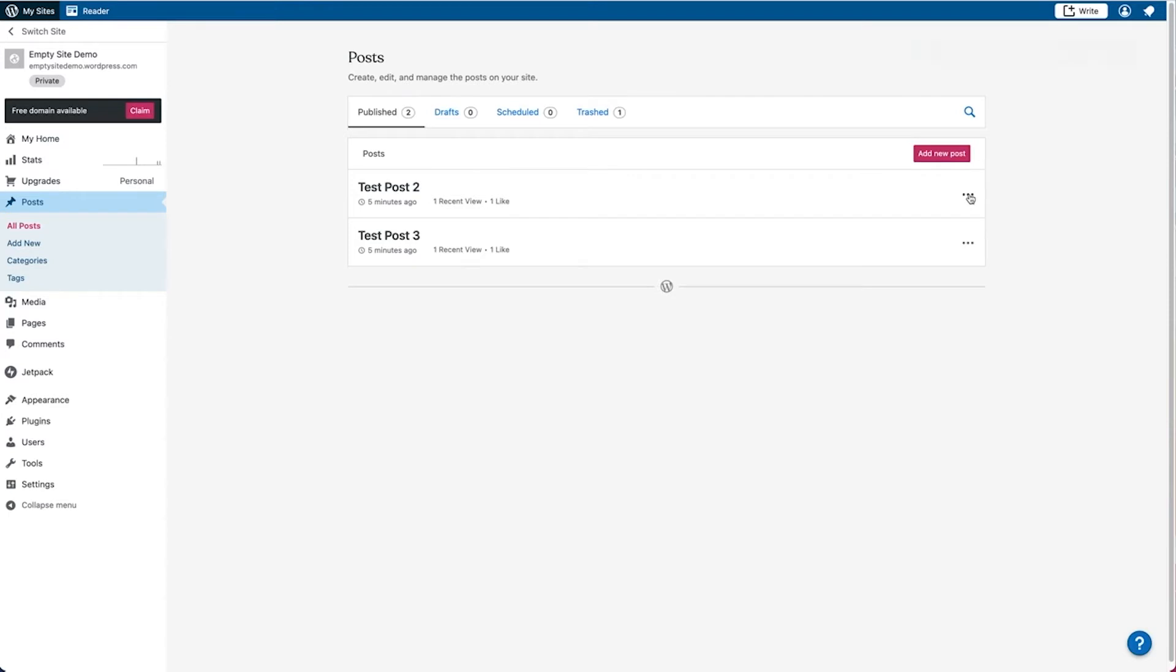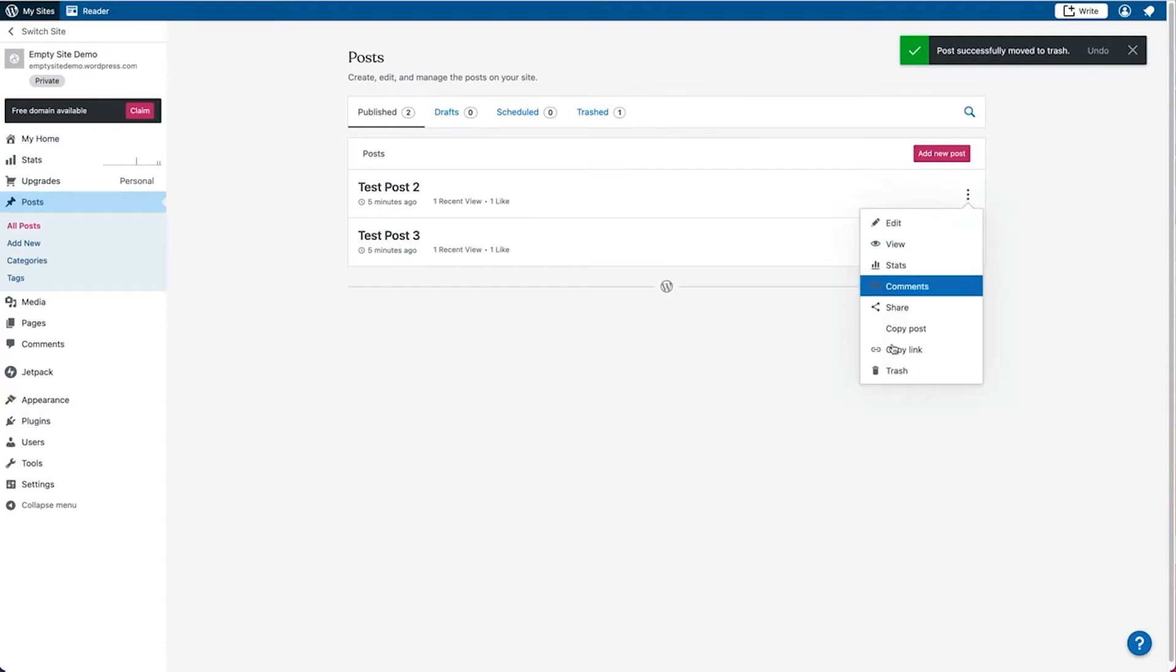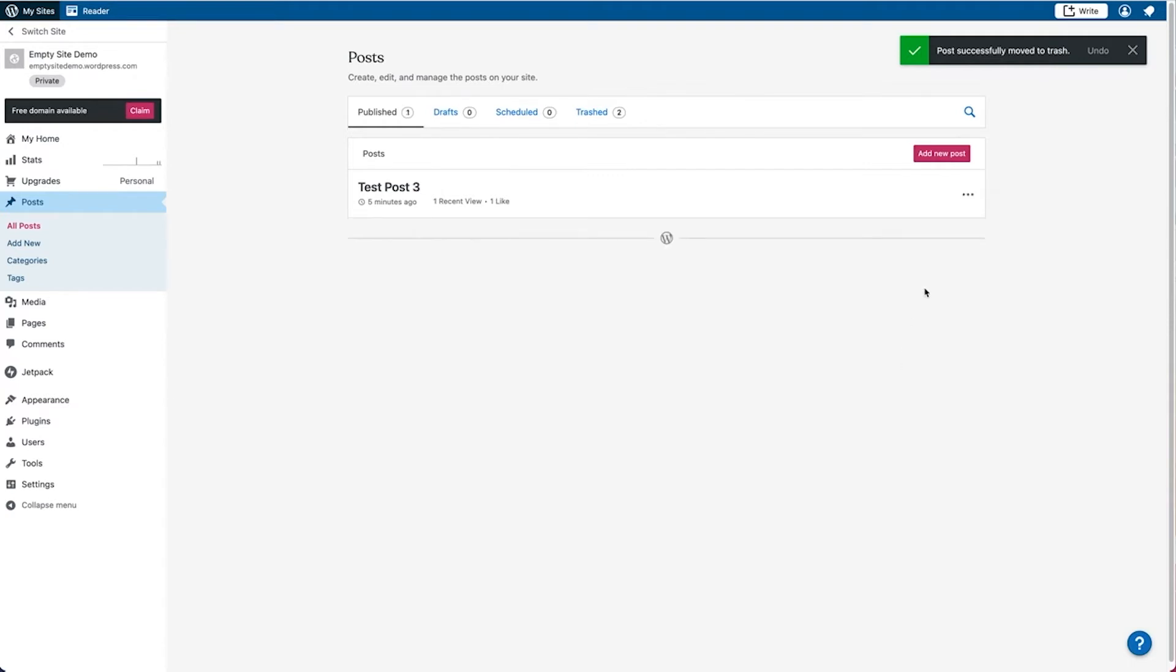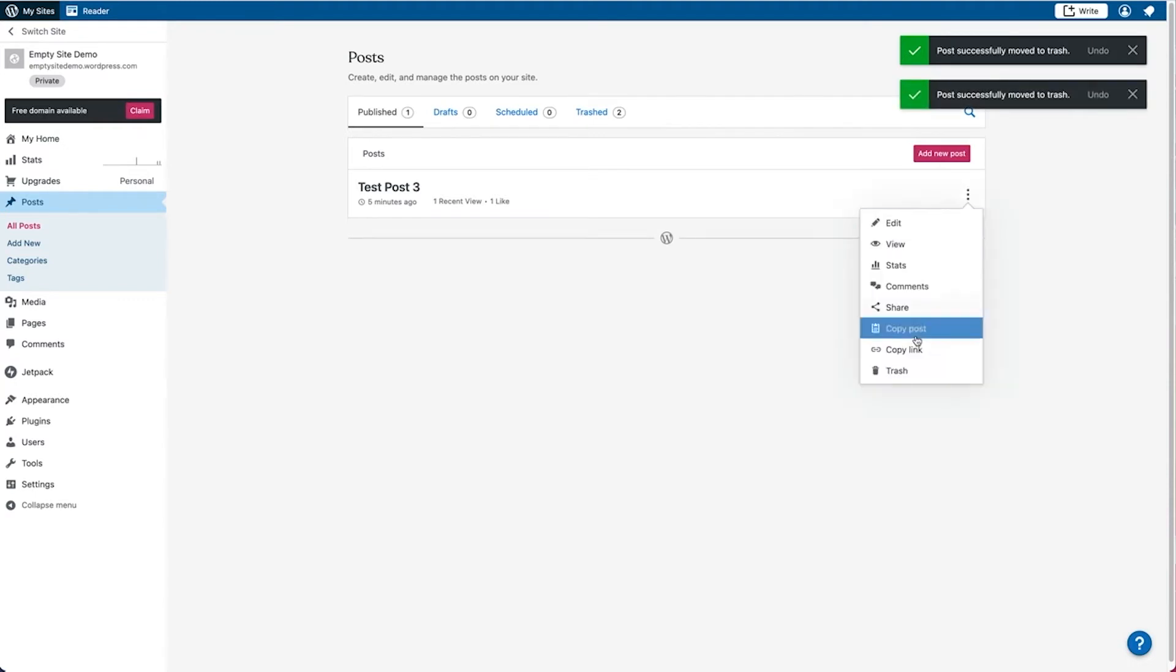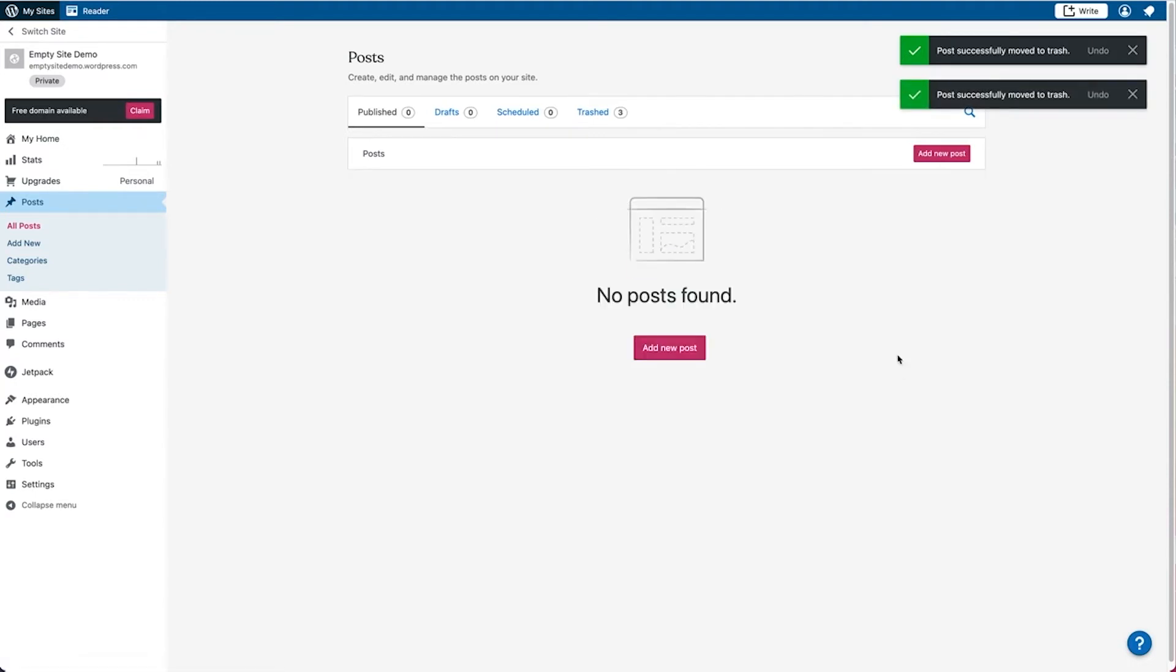A prompt will appear once the post has finished being moved to the trash and you can do the same for all the other posts that you see in here. You'll notice that now it's saying that there are no published posts found.